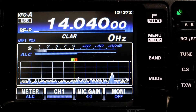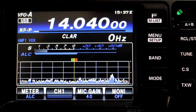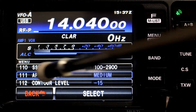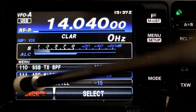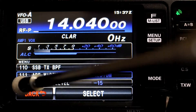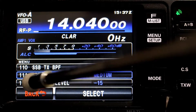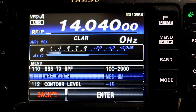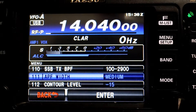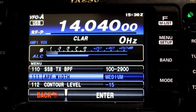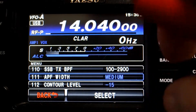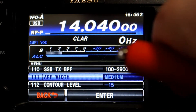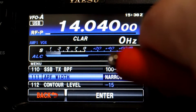We're going to start by going to our menu. We're going to select menu and then we want to be on menu item 111, which is the Auto Peak Filter width. We're on medium, which is the default, so we're going to select that and change it to narrow.